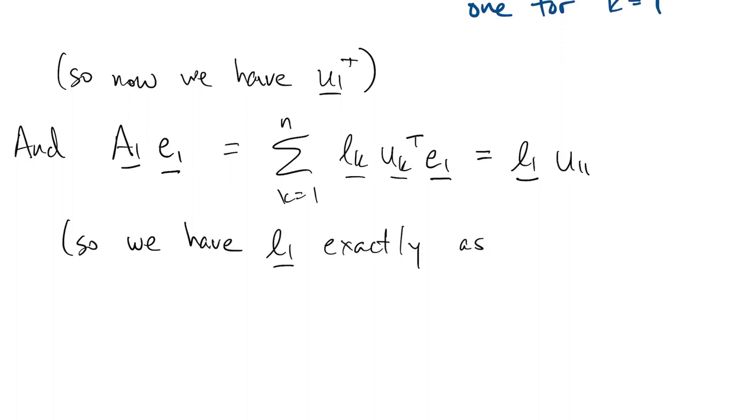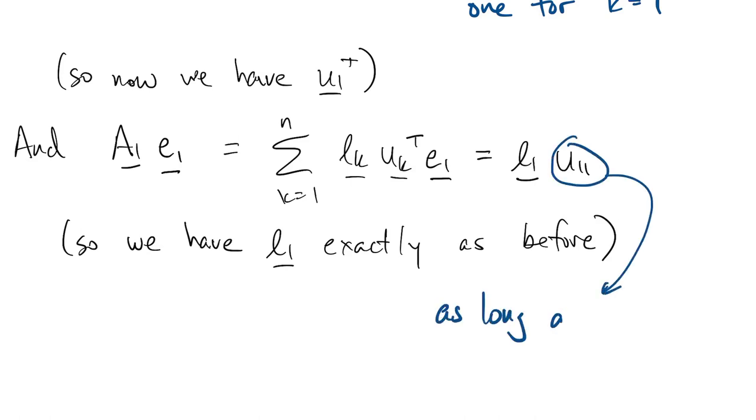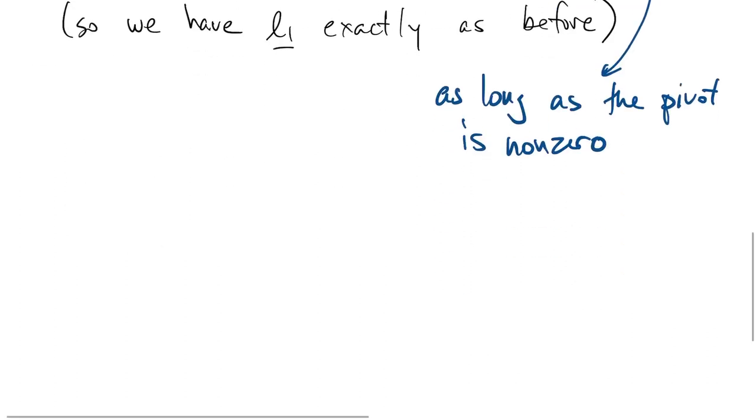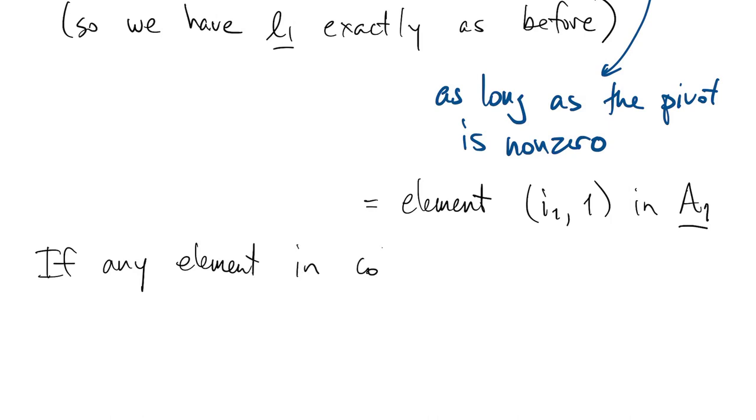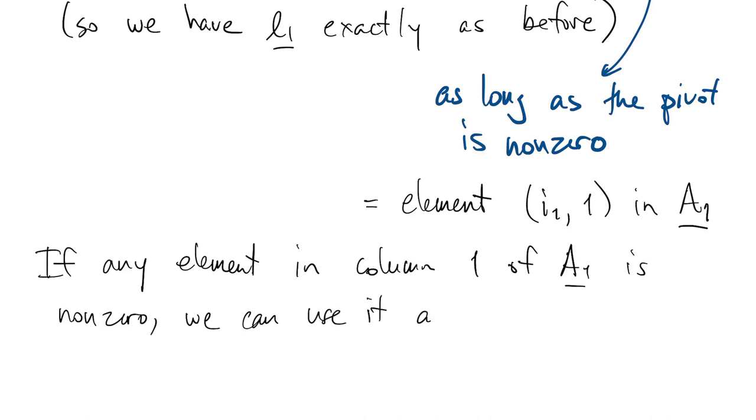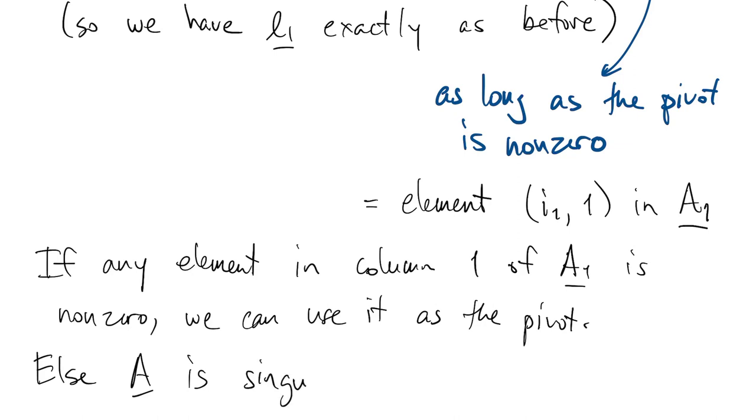Now this U11, this pivot element, is what caused all the trouble before, but now we're able to guarantee that that pivot is non-zero. Assuming that we can find a row I1 where the matrix A is non-zero in column 1, we'll be able to choose a non-zero pivot. If that's not the case, then that whole first column must be 0, in which case A is a singular matrix.